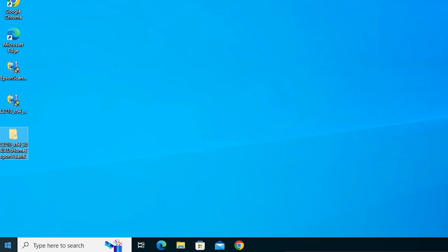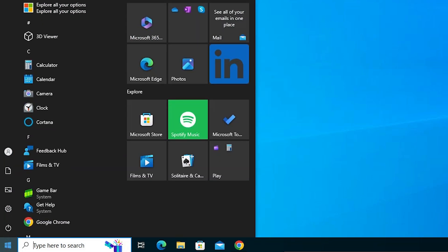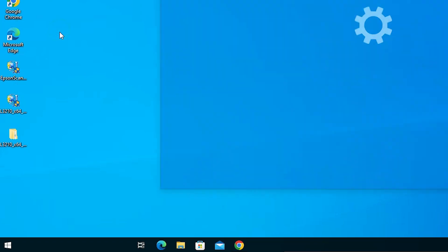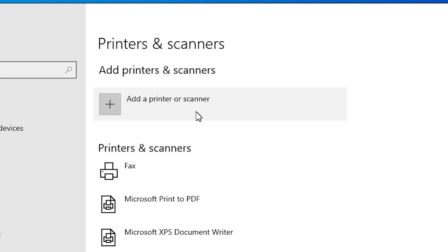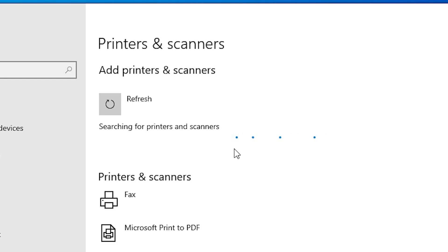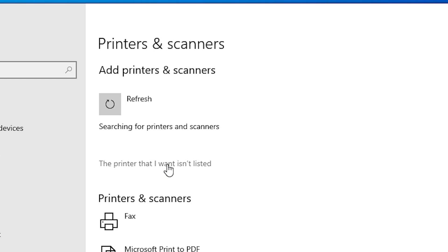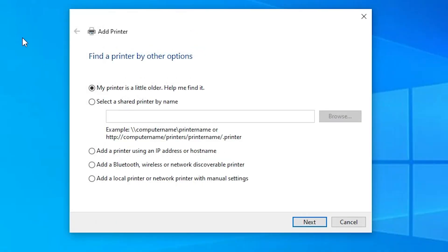Go to Start and type Printers and Scanners, then click on Printers and Scanners. At the top you find Add a Printer or Scanner. Click on it. Here you find many options. Wait for a few seconds — a new option pops up: The printer that I want isn't listed. Click on that option. Here we find Add a Printer with many options. Go to the last option: Add a local printer or network printer with manual settings.